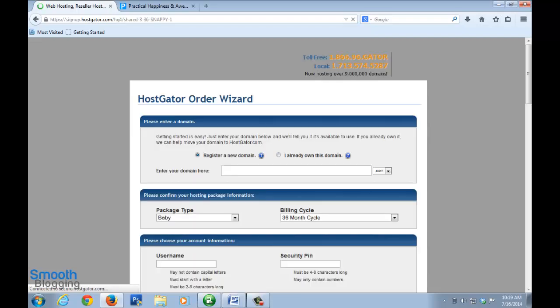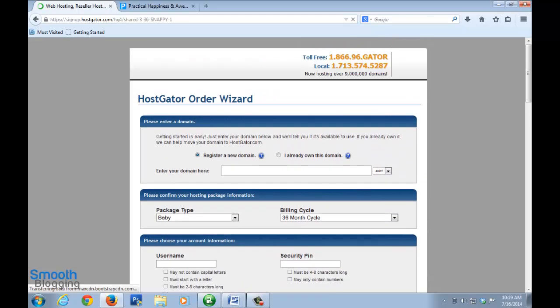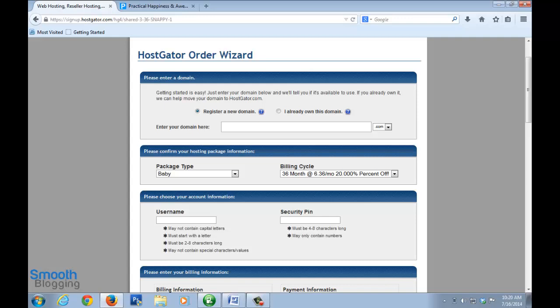You see this Hostgator order wizard. Now this is where the first thing we have to do is register a new domain. You've got to think of a name for your blog, and once you've thought of the name just try and enter it here.